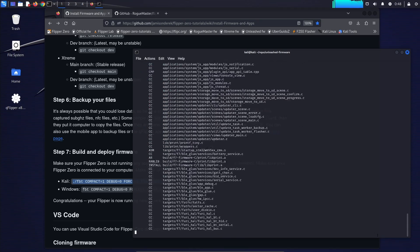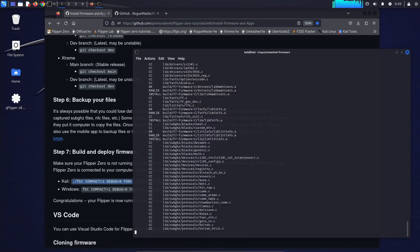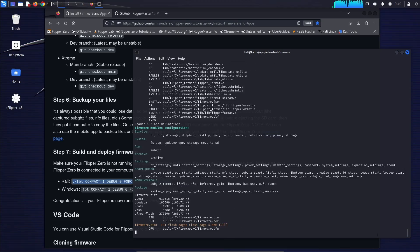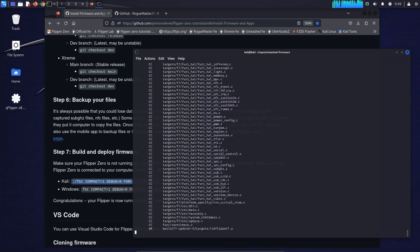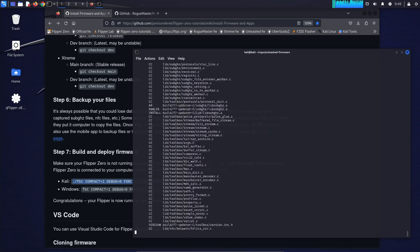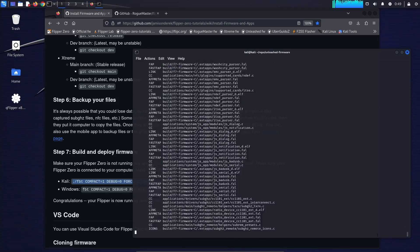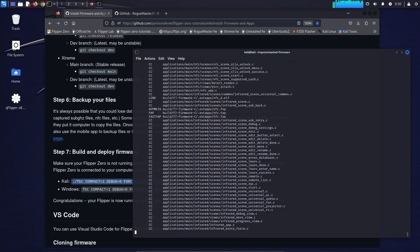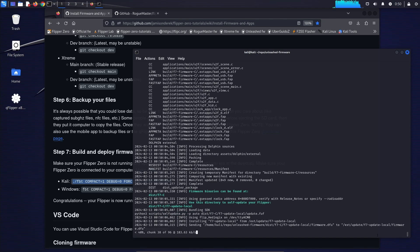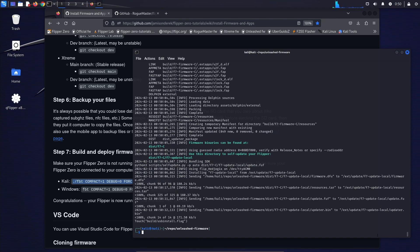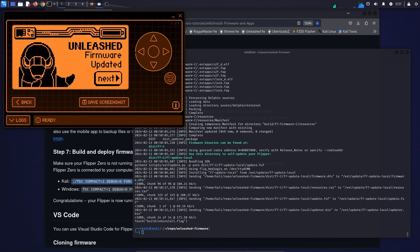Now you know how to deploy custom firmware and custom applications onto your flipper zero. If you have any questions, please leave a comment below or leave it on my discord server. In the description for this video, I'll leave a link to my wiki.